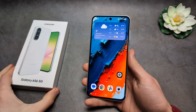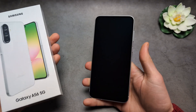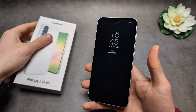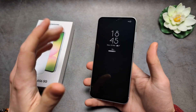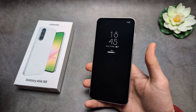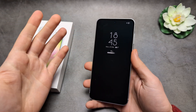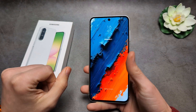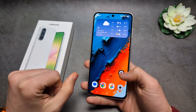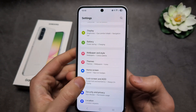Let me show you how to enable and also customize your Always On Display on your Samsung Galaxy A56. By default, Samsung has messed up some settings and the Always On Display is not properly showing — it's not actually a true Always On Display. To fix this, go into Settings, then Lock Screen and Always On Display.